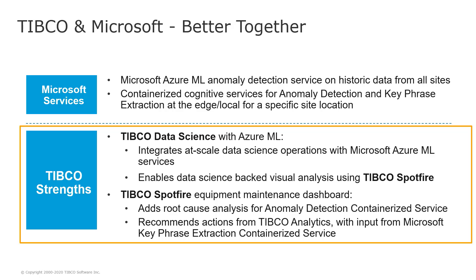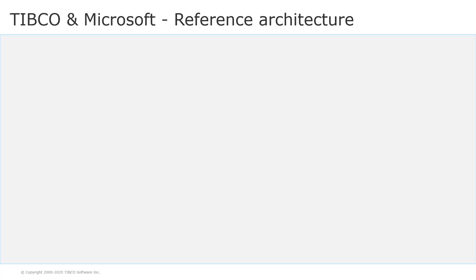This is what we will be showing in a demo in a minute. But before that, let us look at the architecture diagram first. Vaibhav, can you describe it for us? Absolutely. Thank you so much, Tomas.